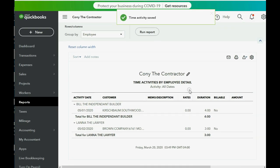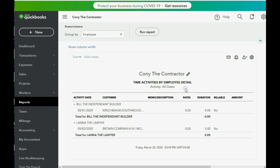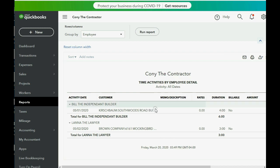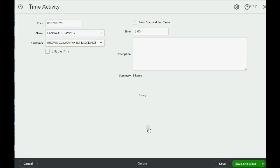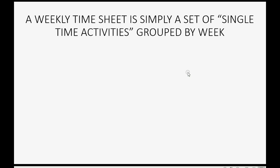Click Save and Close. When we go back to 'Time Activities by Employee Detail,' you can see that Lana worked on the Mockingbird Lane job on May 2nd for three hours. If you double-click to open this time slip, you only see the total hours — not start and end time with break — because that's how we recorded it in the time activity window.